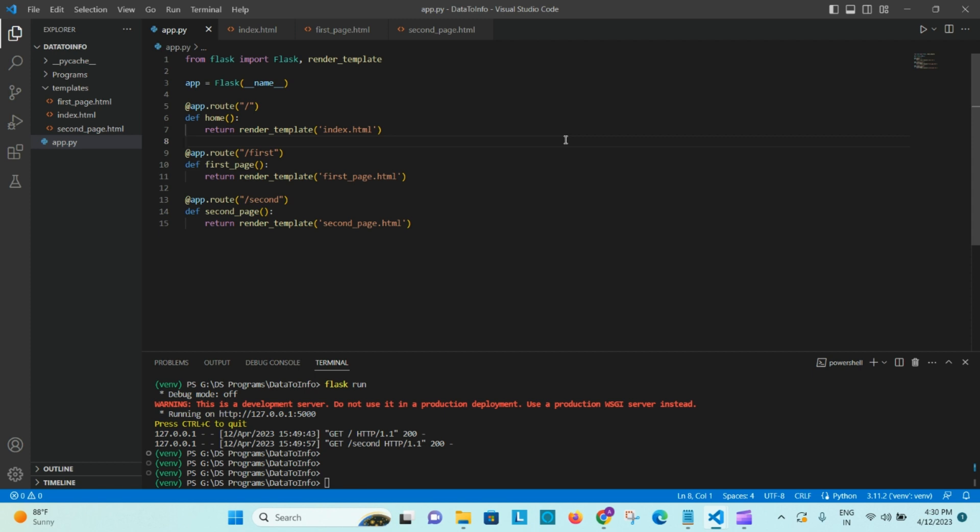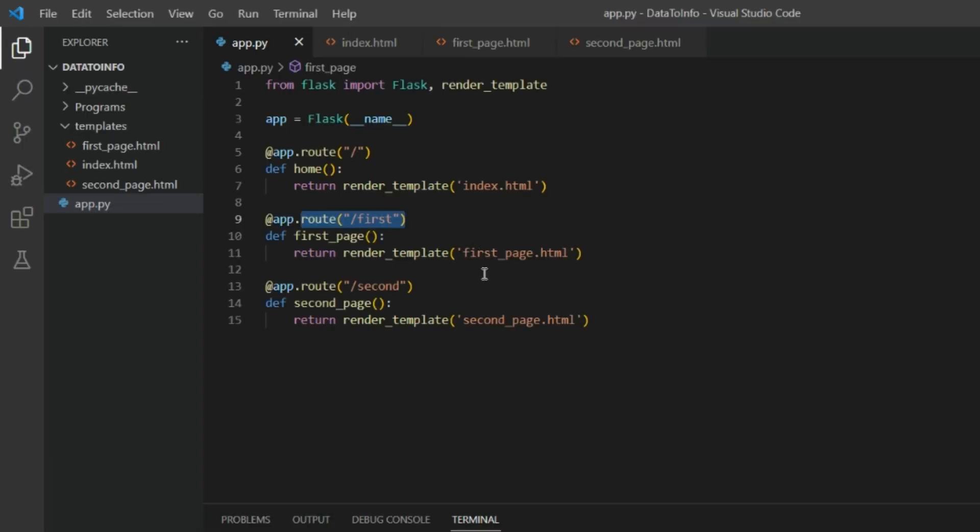All right, in the Flask. As we can see in the earlier lecture we created the first page and then the second page route, and we used to go from first page to second page by changing the route of the URL, slash first, slash second like that. Now I have written the code already how to link it.